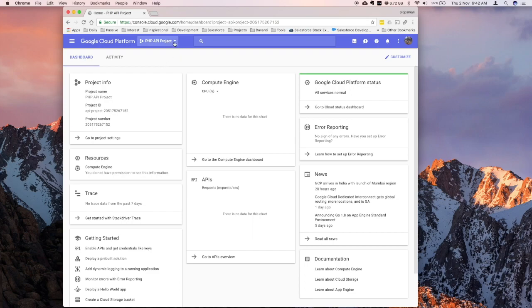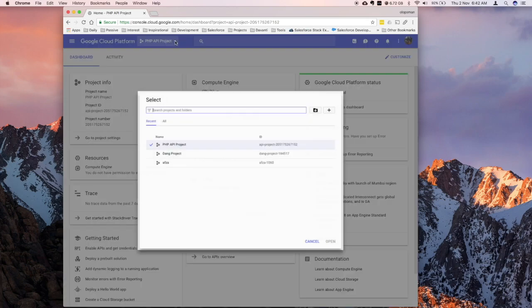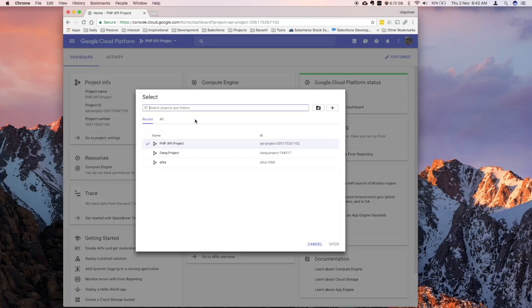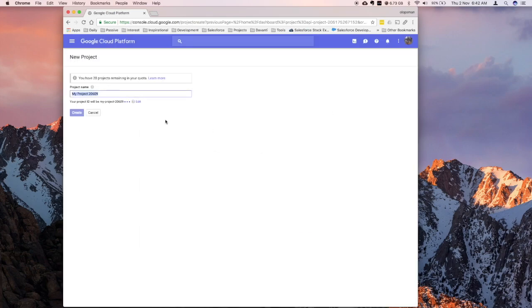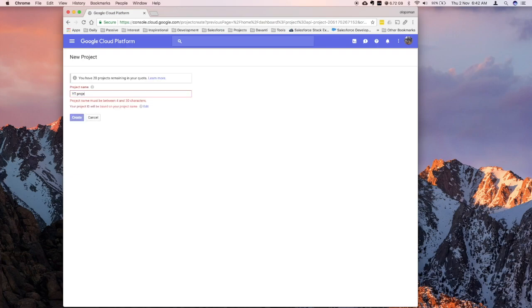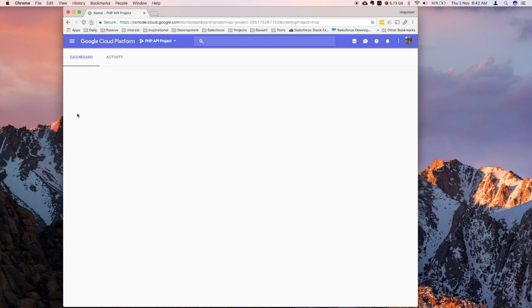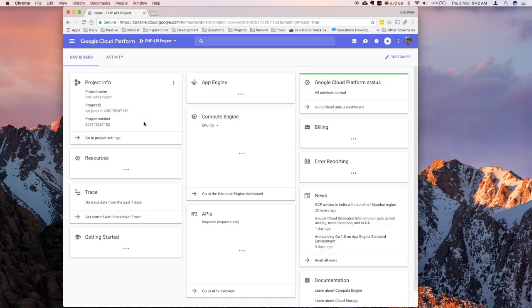So I'm going to start a new project by clicking on this drop down icon, click on the right, and give this new project a name.